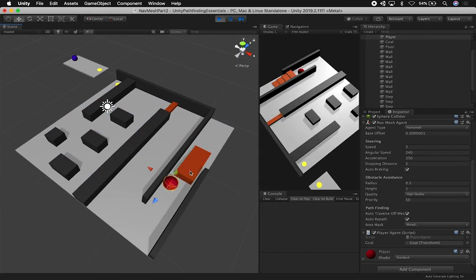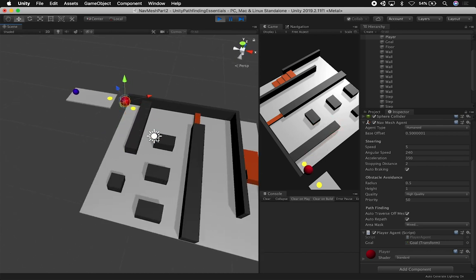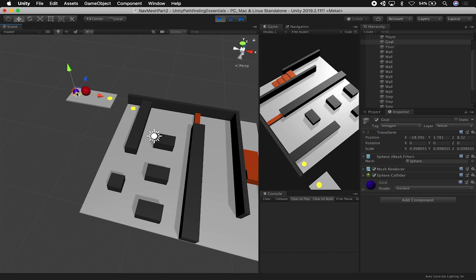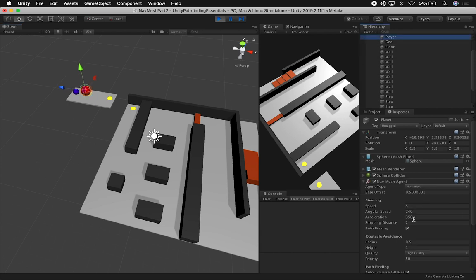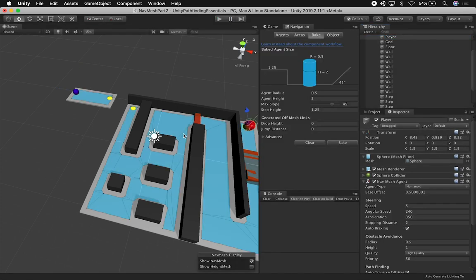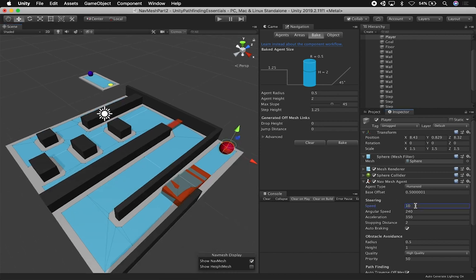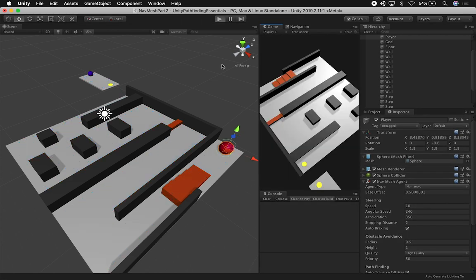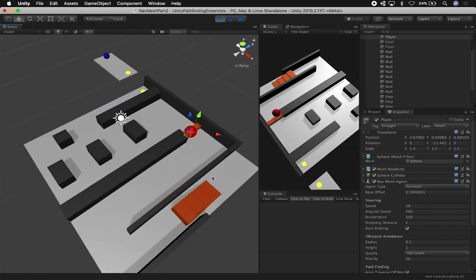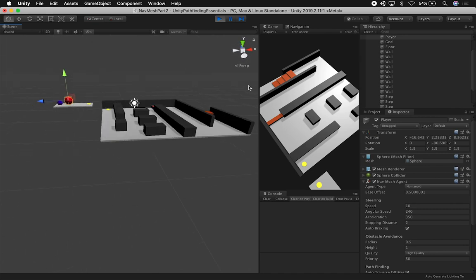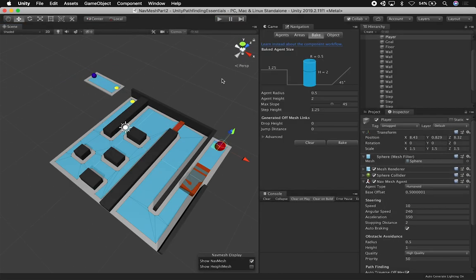Let's hit play and see what happens. The player is going up the stairs — we have better acceleration on the rotation. It's finding obstacles and going around them. It found the link — and now we can see a good distance between the player and the target goal because we set the stopping distance to 2. Let's do it one more time, but faster — let's set speed to 10. Now we're going a lot faster, it finds the obstacle, then it jumps, and gets to the target location. That's honestly everything I wanted to show you in this video.